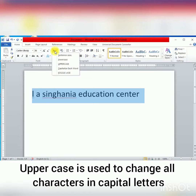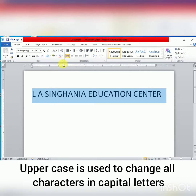Next one is the Uppercase option. This option converts all small letters to capital letters or uppercase, as shown in the screen.